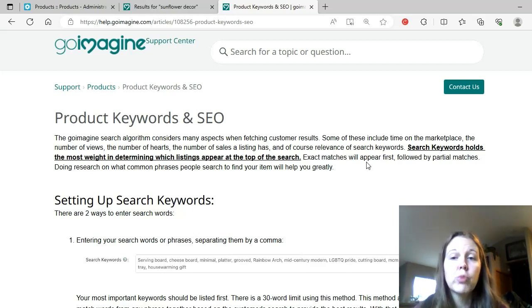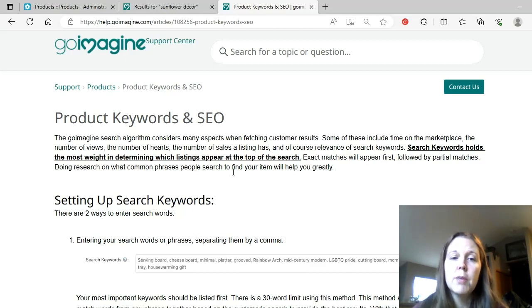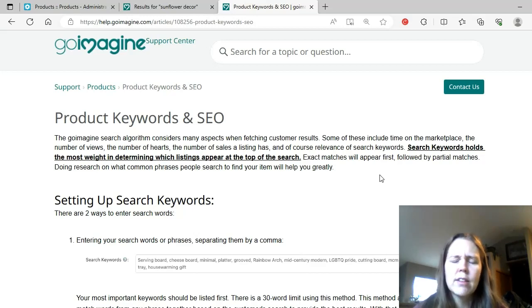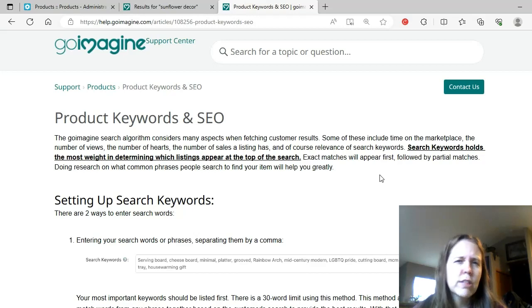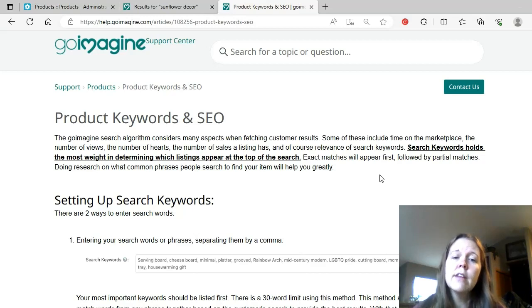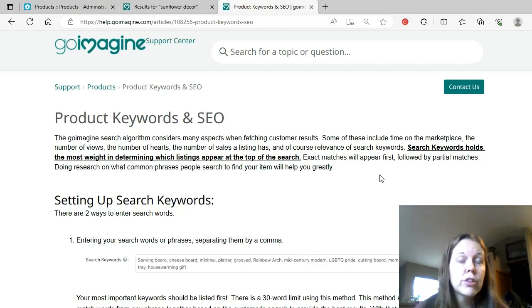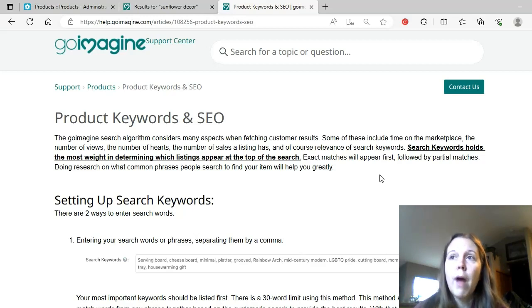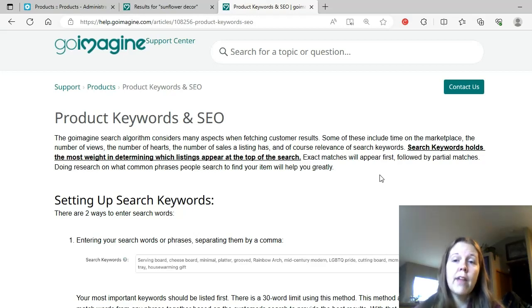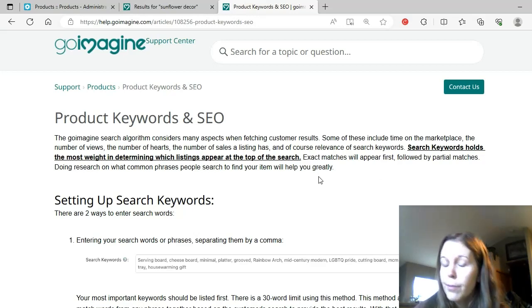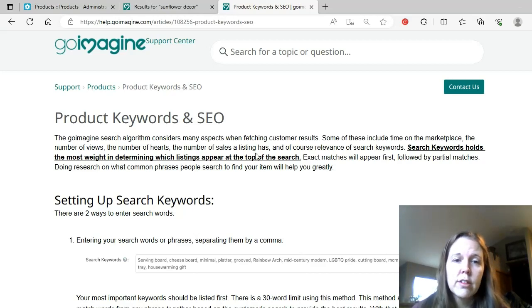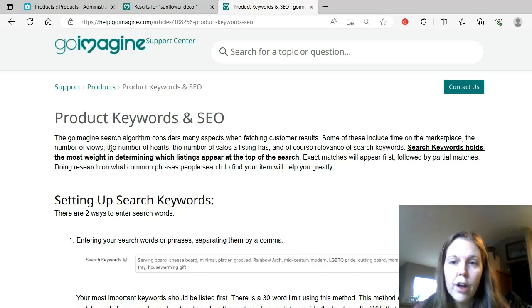Exact matches will appear first, followed by partial matches. Doing research on what common phrases people search to find your item will help you greatly. And I did make a video prior to this a year ago or so about eRank. I believe the video says something like researching what you should sell on GoImagine. I like to research before I make the items these days. I used to always just make what I wanted to make, and then I would do the research. But if you research in advance and find out what's popular, what's trending, and you can do something that fits into what you make, that is the best way to do it. But you can do it either way. Search keywords is the most important, not the number of sales, not the number of hearts or views.